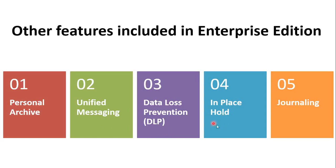Next is In Place Hold. With In Place Hold feature, you can preserve all mailbox and public folder content including deleted items and original versions of modified items. You can get this result by running e-discovery search.